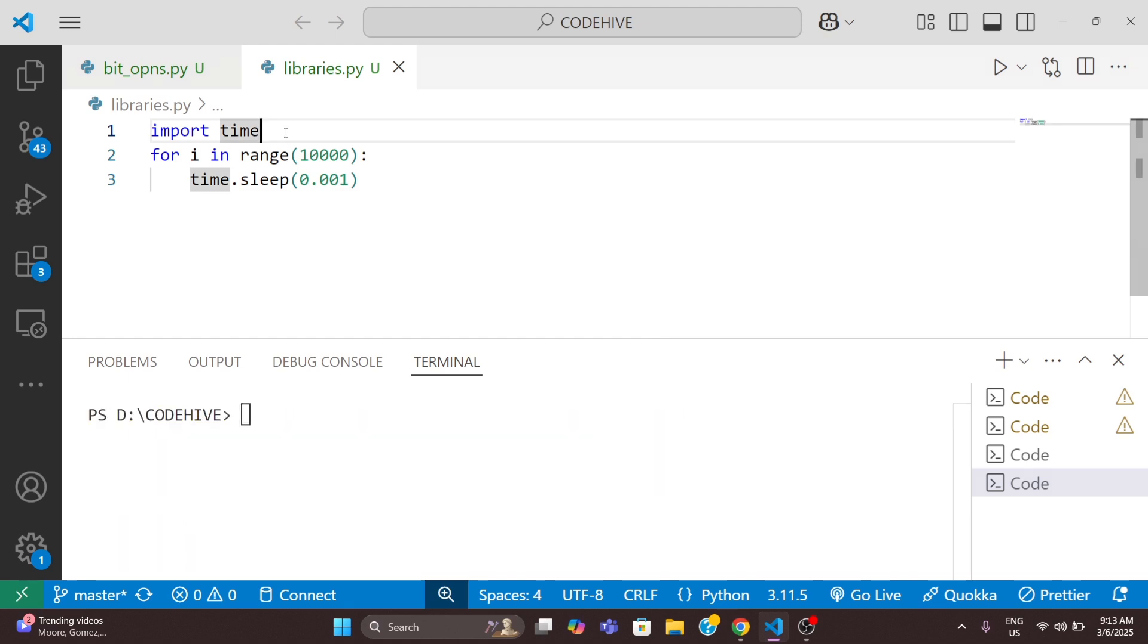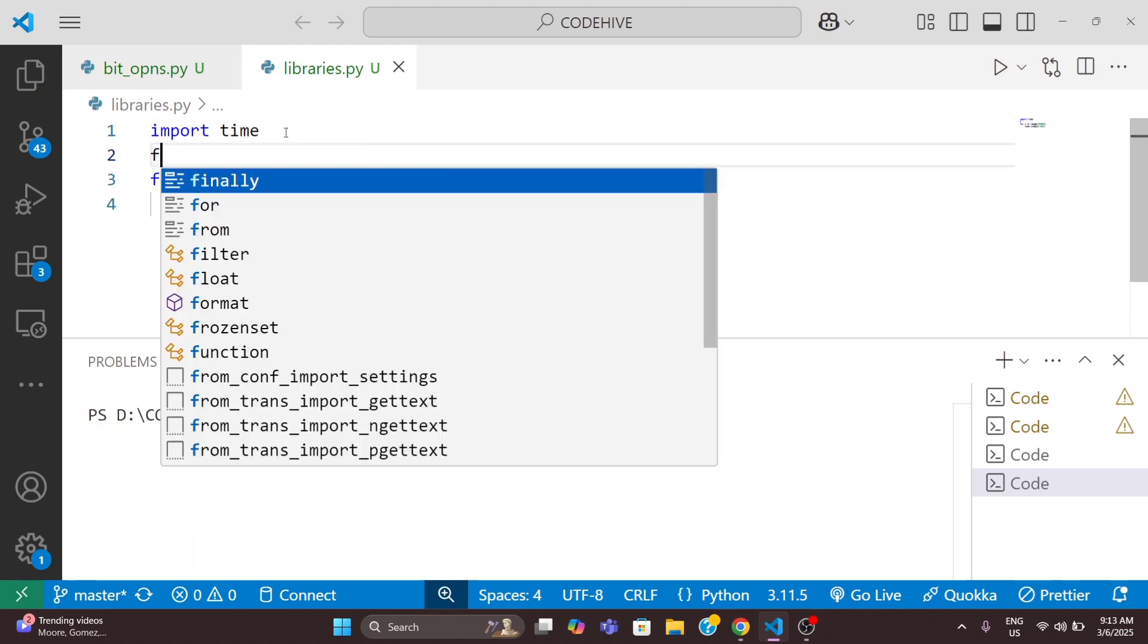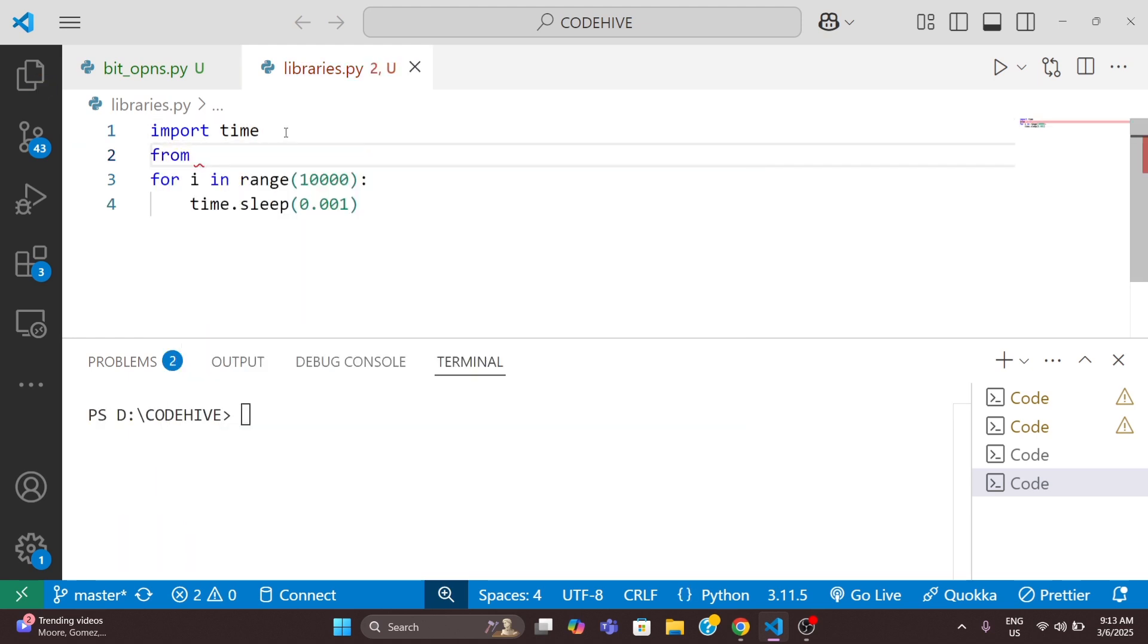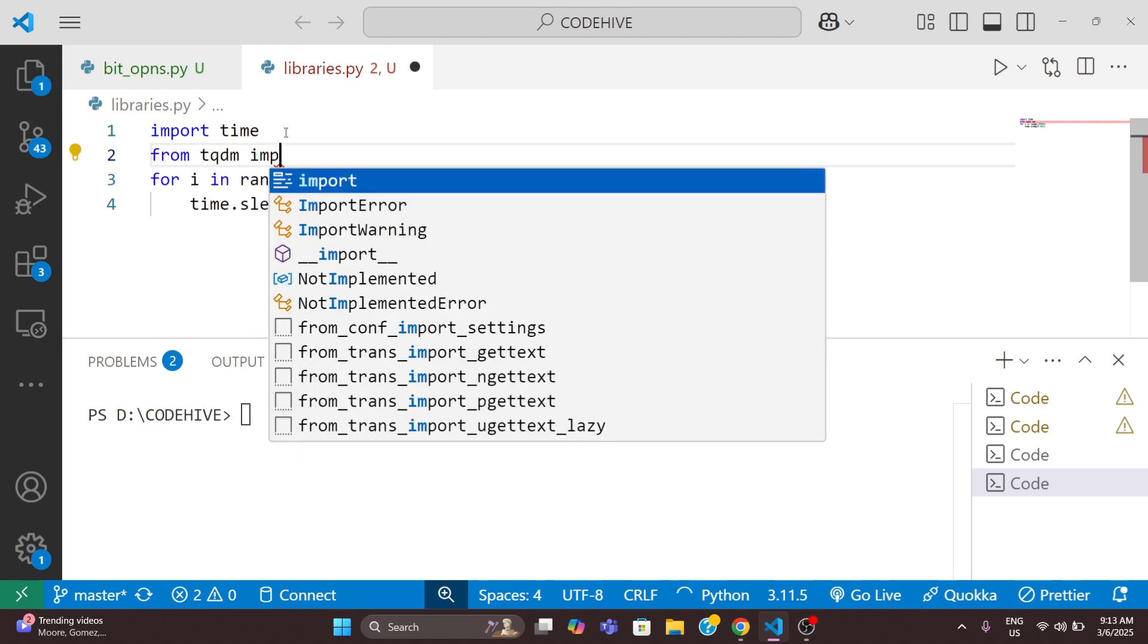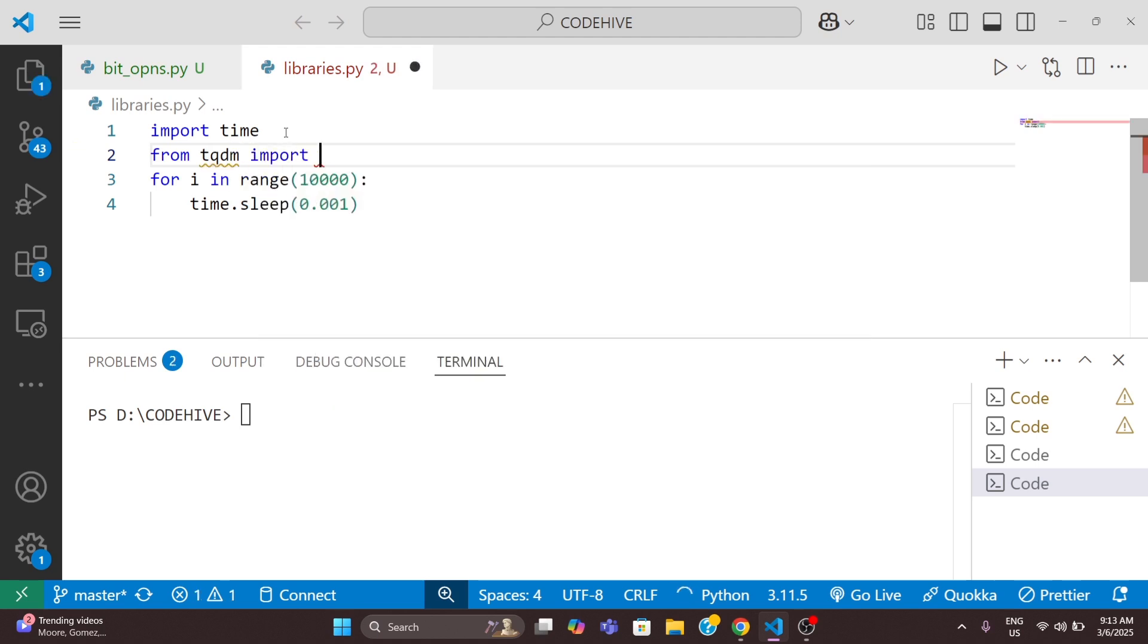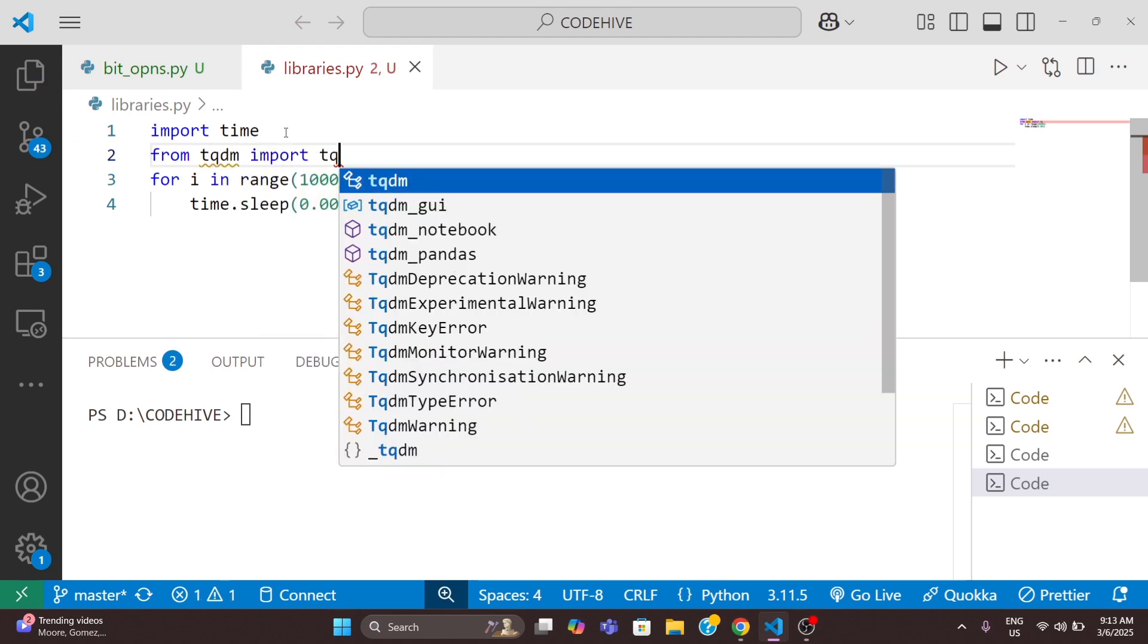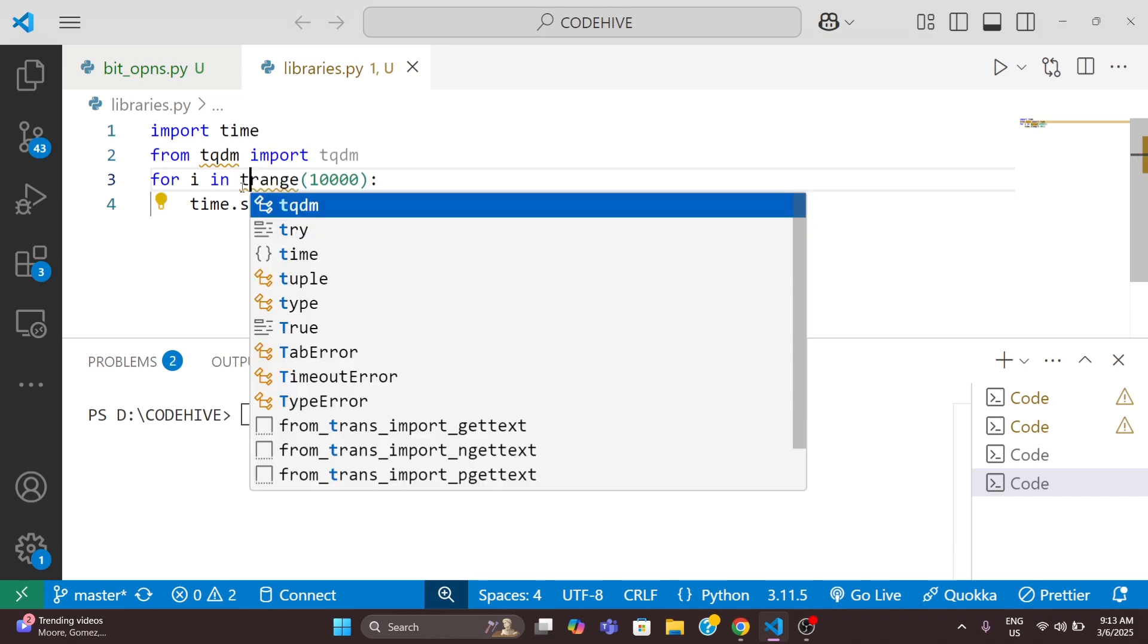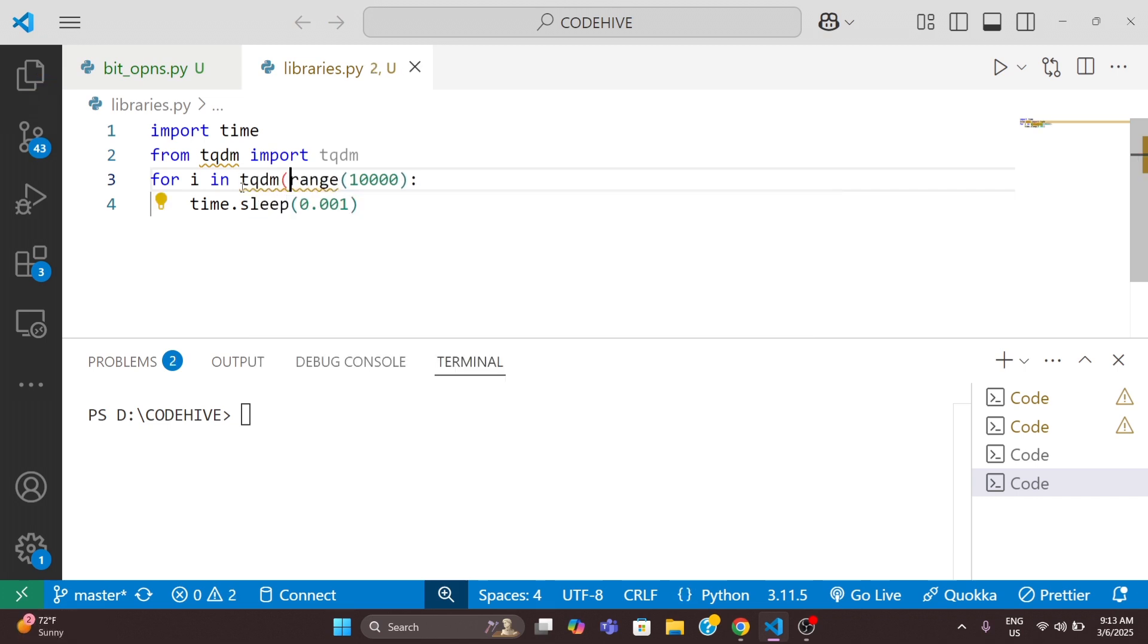Now we will try to make a progress bar in this code. We need to first import tqdm: from tqdm import tqdm. Then we can change the code something like this: tqdm of range.